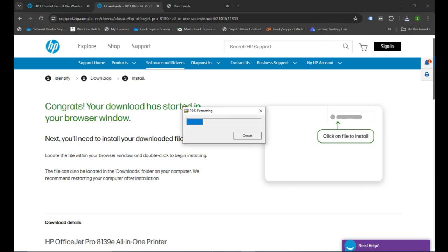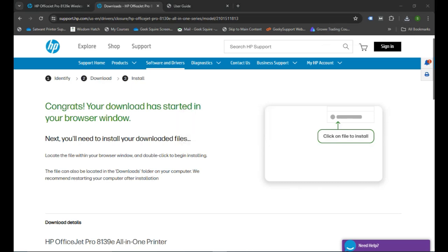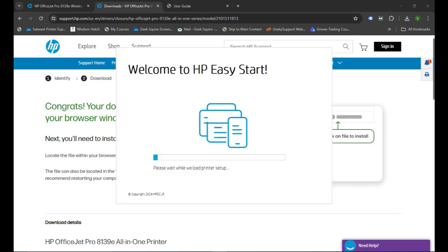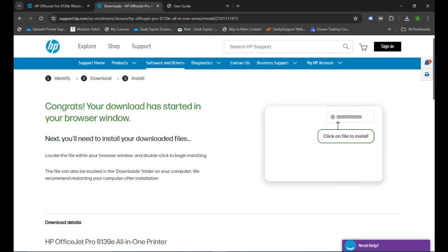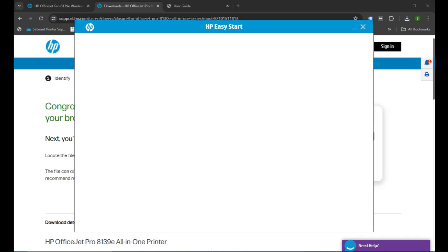You can simply click yes and then you can follow the instruction here to set up your printer in your computer. Like you can choose the option to set up the printer using the Wi-Fi or wireless connection.